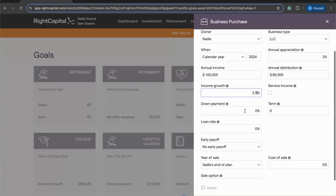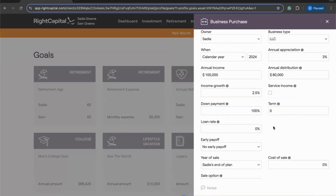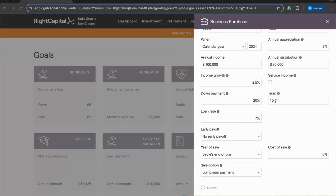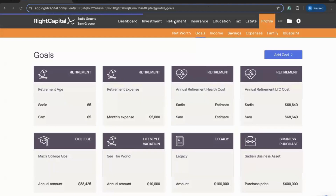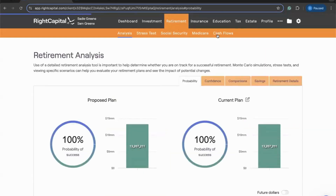We can again enter the annual income and annual distributions we can expect from the business, along with that annual growth percentage. One thing we can account for with future businesses is whether the client is planning to take out a loan to purchase the business. If buying outright, enter a down payment of 100%. But we can also model other situations — maybe these clients are planning a 20% down payment with a 15-year loan at a 7% interest rate. By entering that 20% down with the 15-year term and 7% rate, Right Capital will automatically generate both a loan balance and a payment schedule within the cash flow projections based on these inputs.